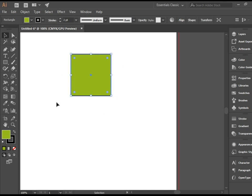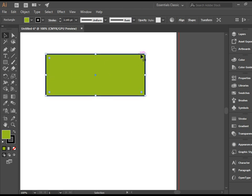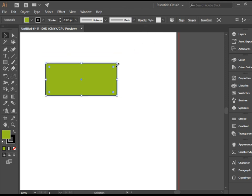Anytime an object is selected, it gives us a bounding box. I can click here to drag the sides or the corners to resize this shape.